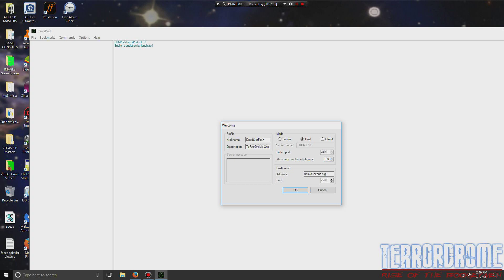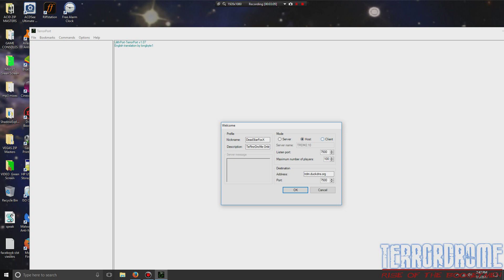You put your nickname here, whatever you want to be called, a description if you like, and then you either click Host or Client. Either one will work, but Host seems to work the best because when you click it, that means you can play anybody in the room. Now if you click Client, you can only play Host in the room, which you're limited.